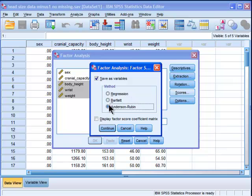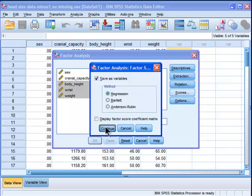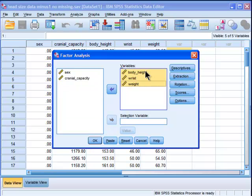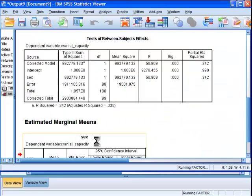You can technically choose Bartlett and Anderson-Rubin, but I'm pretty sure it is actually only going to produce regression-based component scores. So then I'm going to put my variables in there and I'm going to click OK.